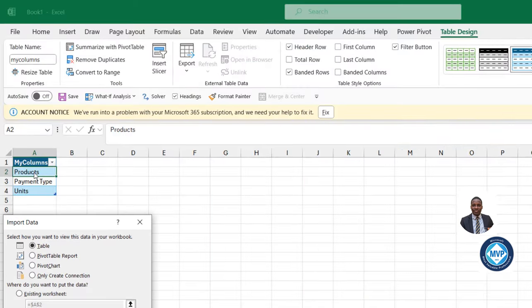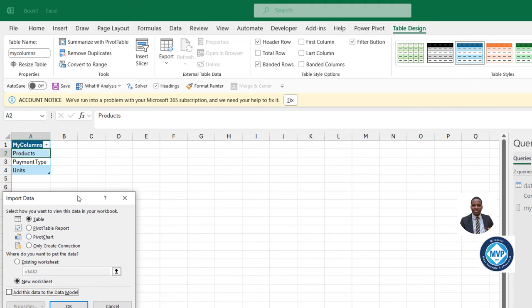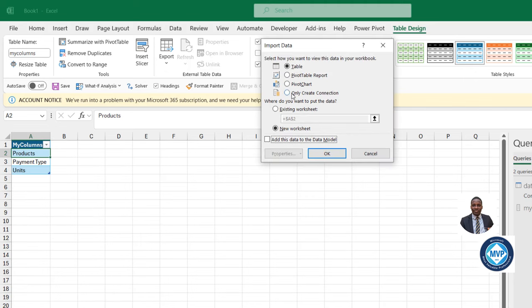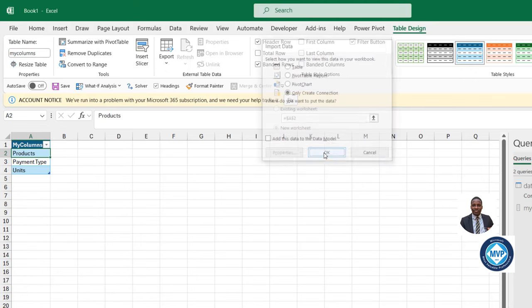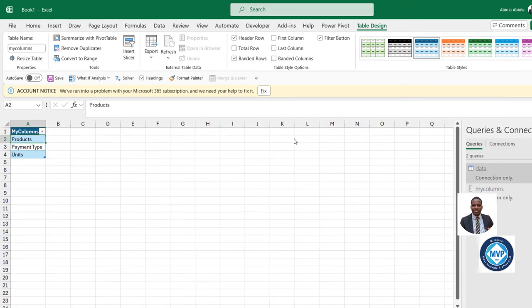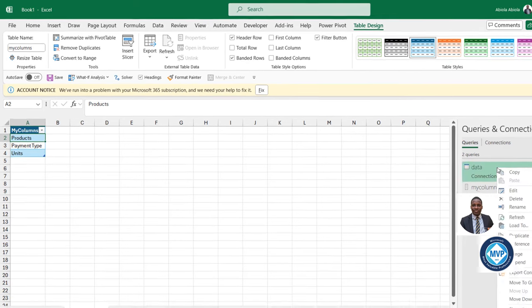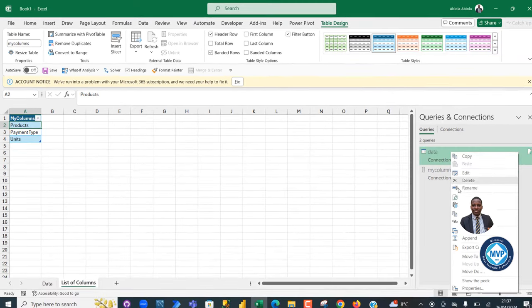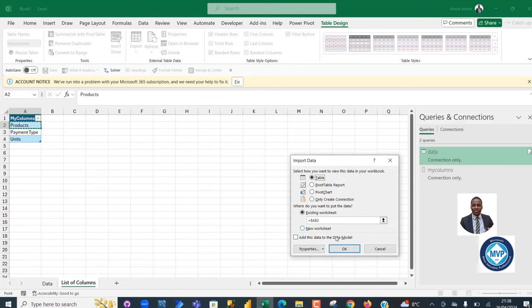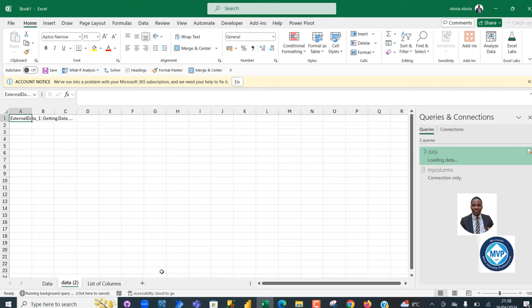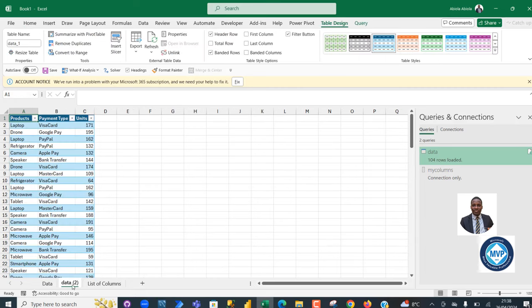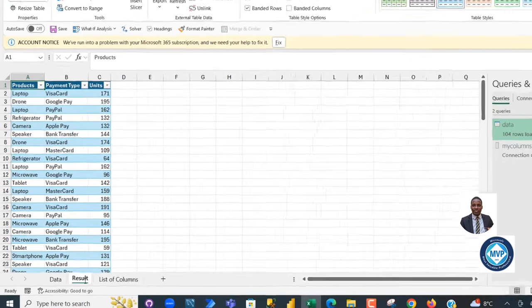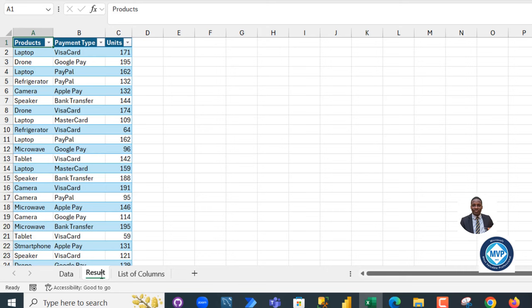So I want to just create a connection, only create a connection in the data model and then click OK. Amazing. So the connection is created. I can right-click on the table and choose Load To and then we can load to a table. Let's choose a new worksheet and then click OK. Amazing. Let's call this Results and then press Enter.